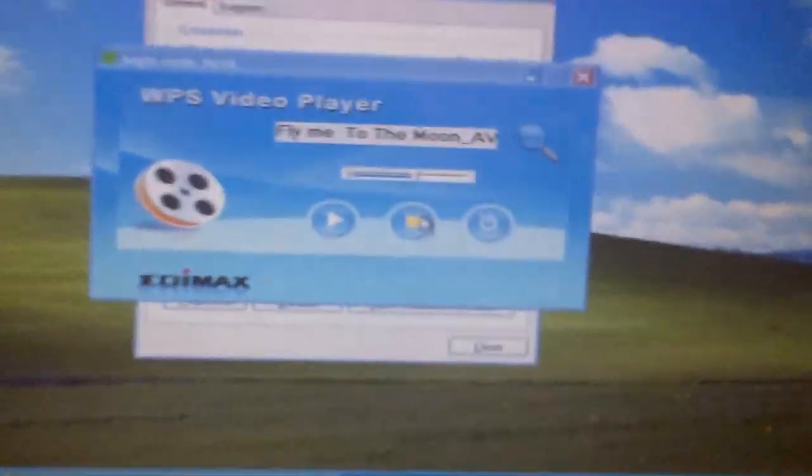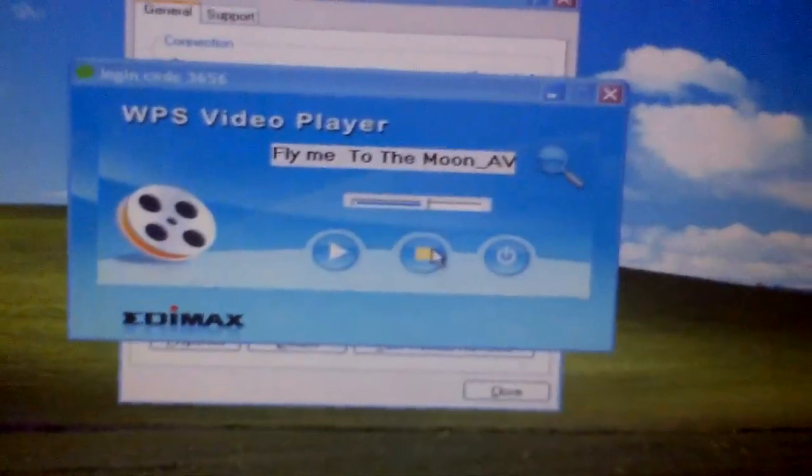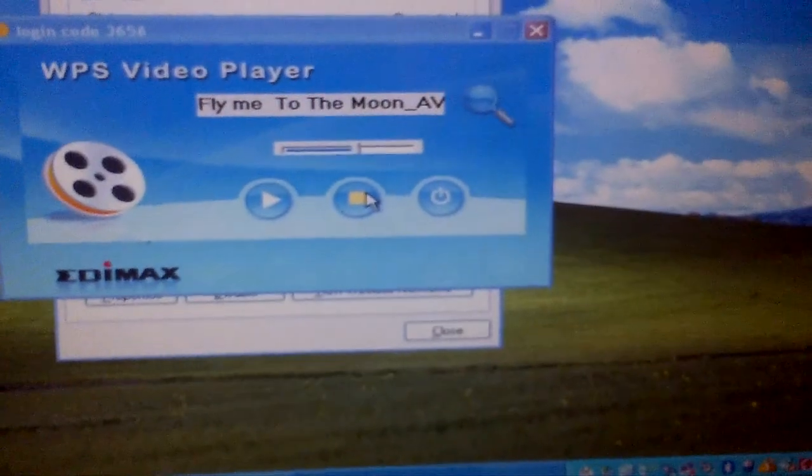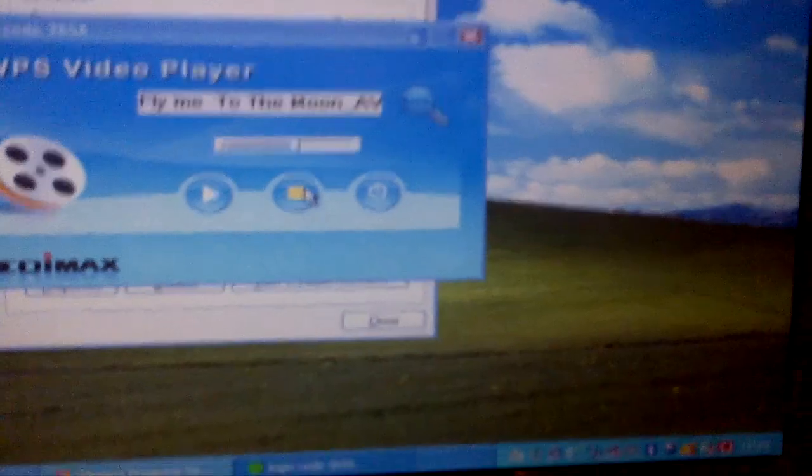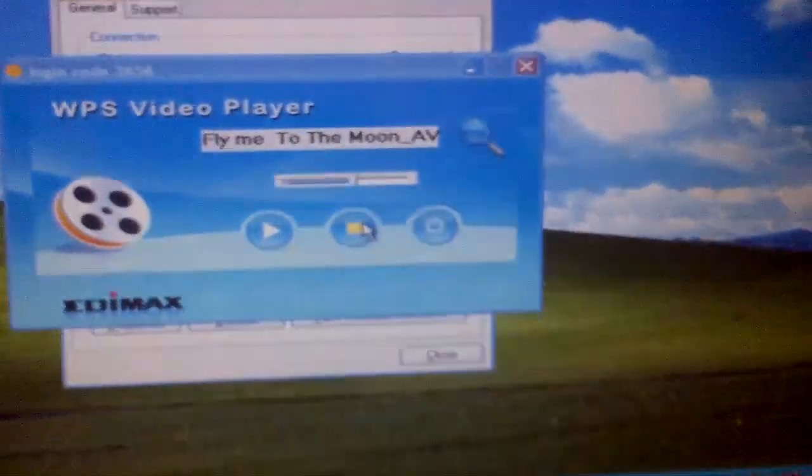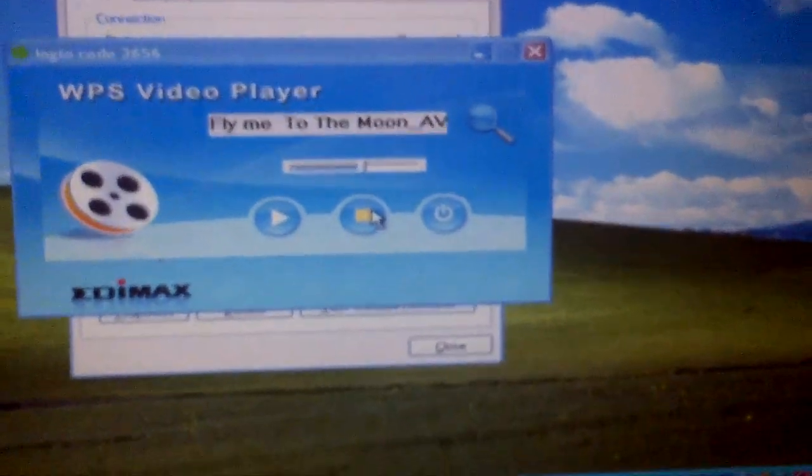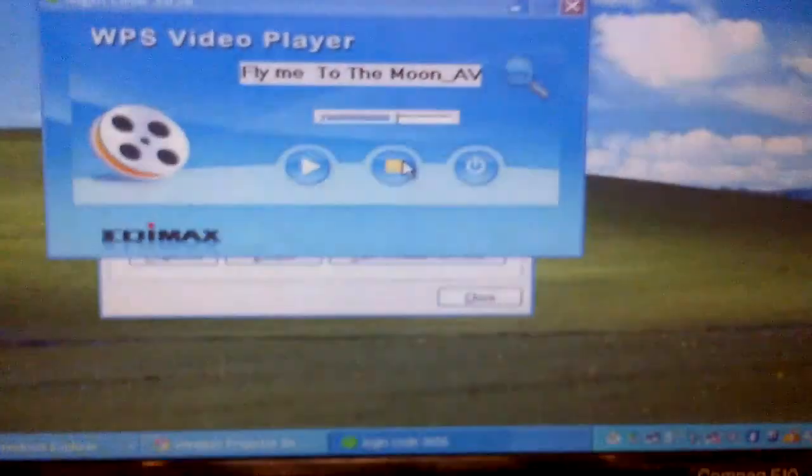So this is the beauty of this software. You can play any presentations, any video, movie clips without any hassles with the help of this particular device. Thank you. Good day.